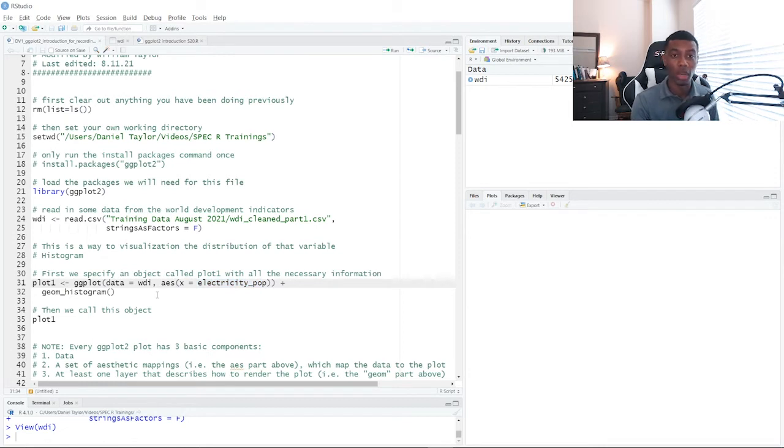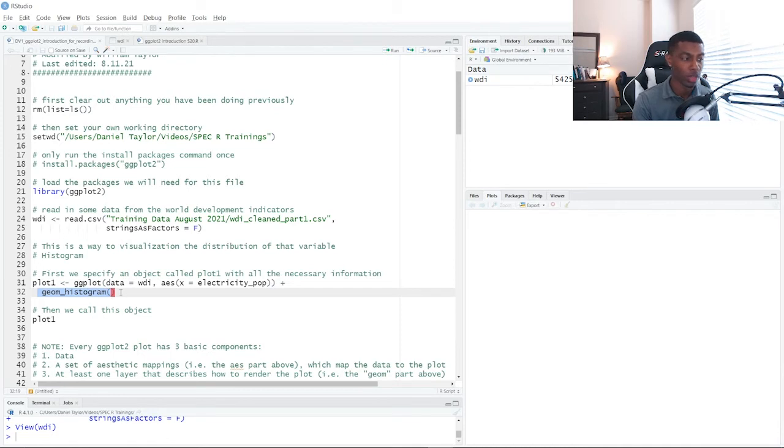Then on the line below that, we'll add a call to geom_histogram, which tells ggplot that a histogram is the type of graph that we want.